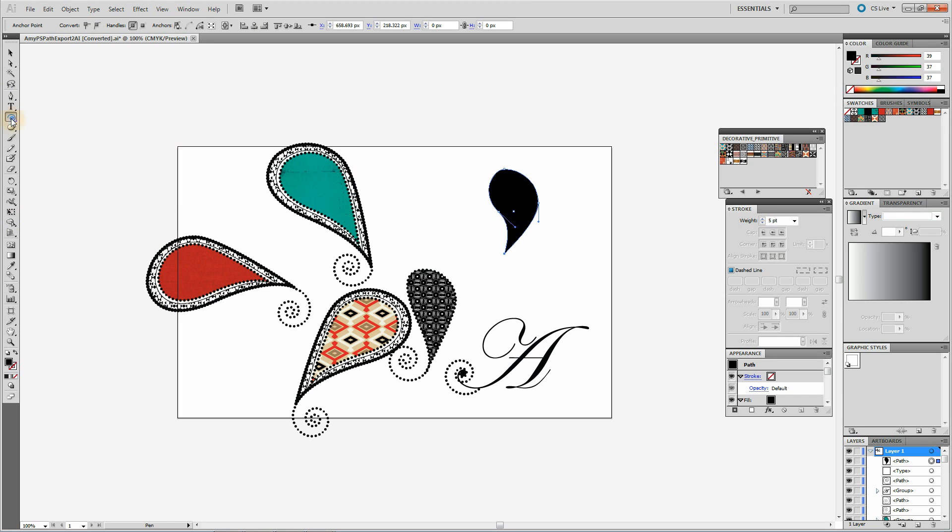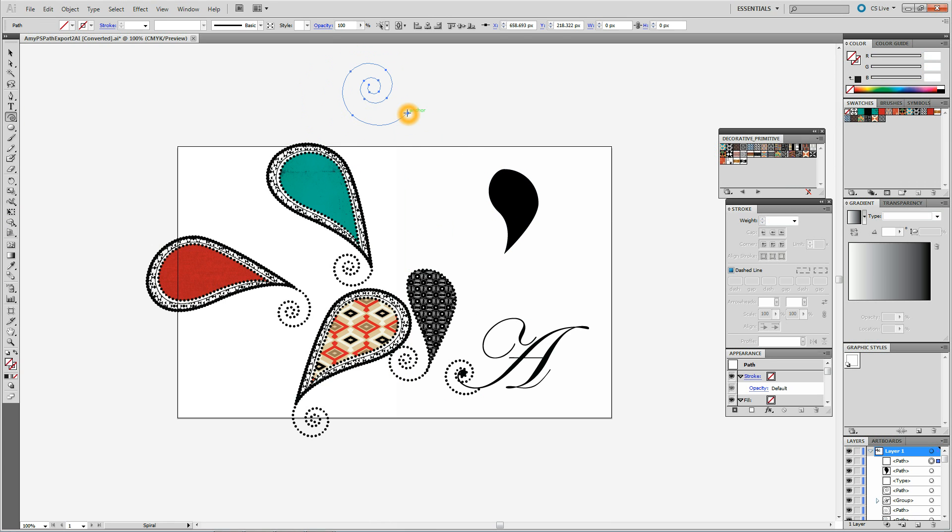Spiral tool. And this I just drag out. Making the stroke black.